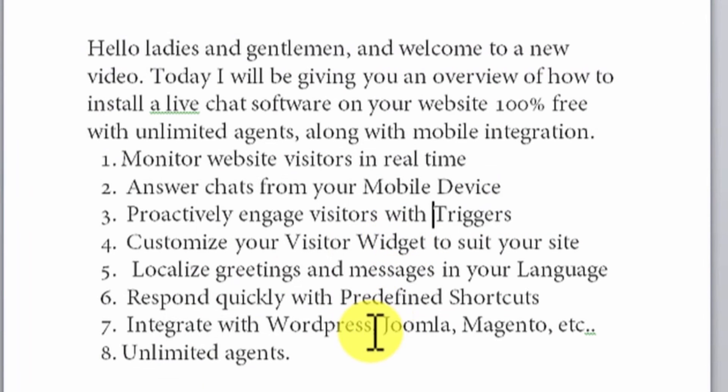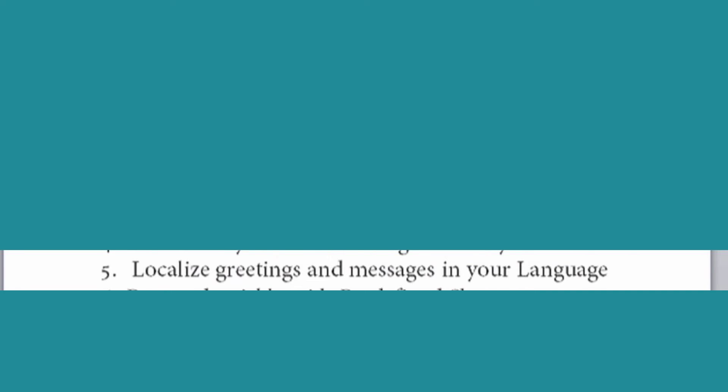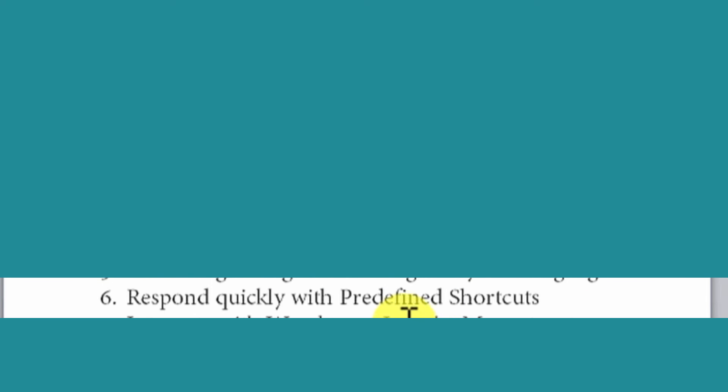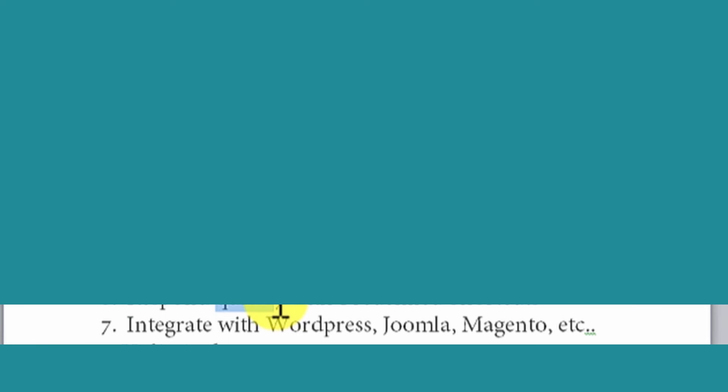You will be able to localize greetings and messages in your language. Furthermore, you will be able to respond quickly with predefined shortcuts. In other words, you will be able to save presets so that you can quickly respond to those you are providing support to.